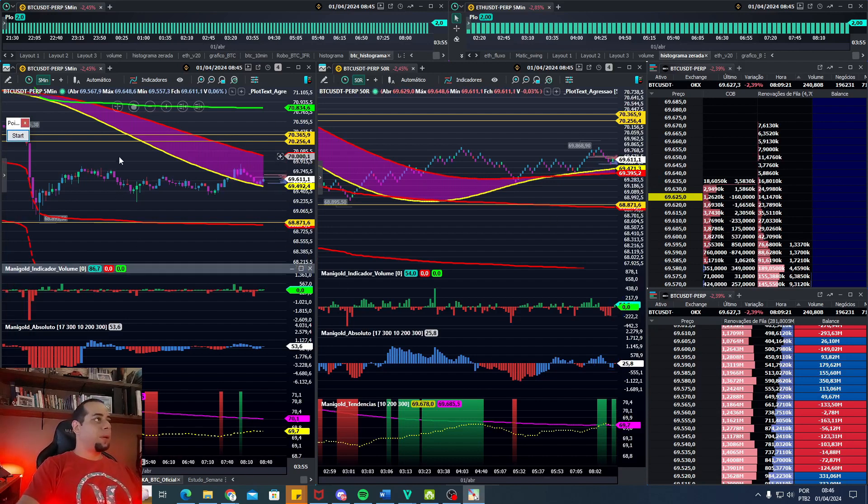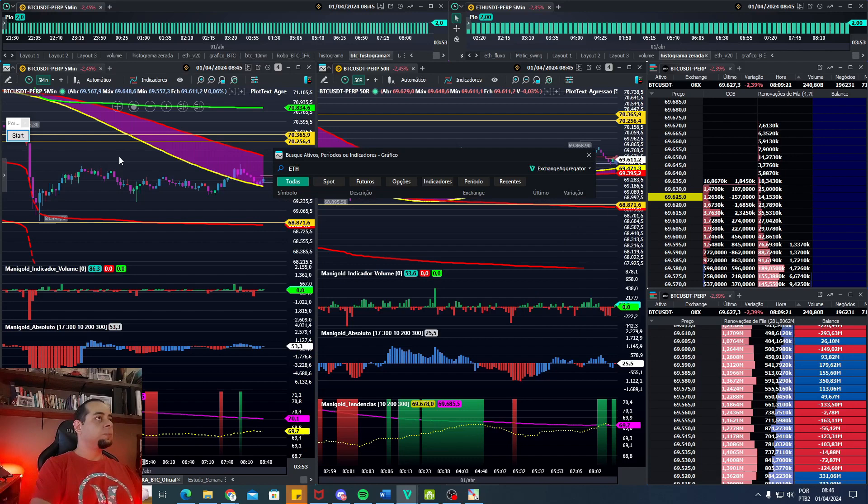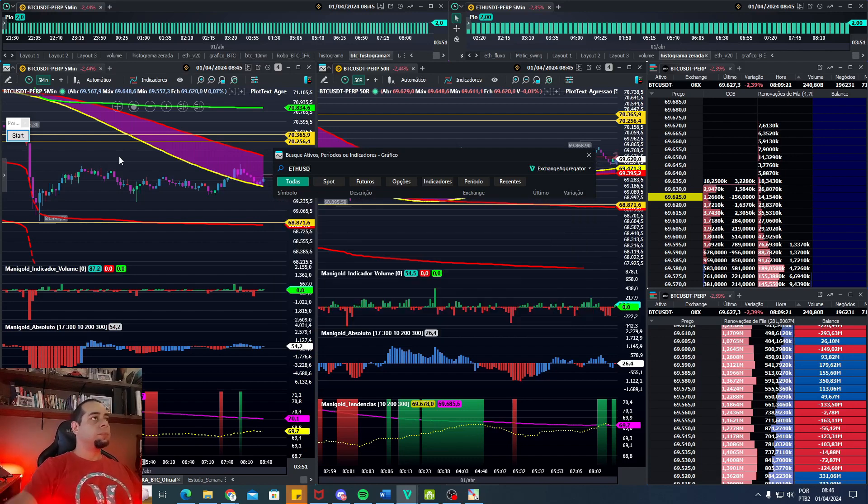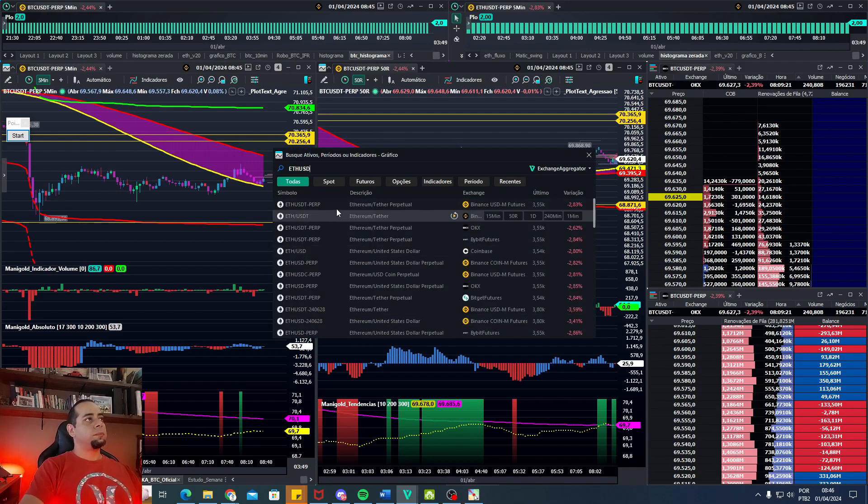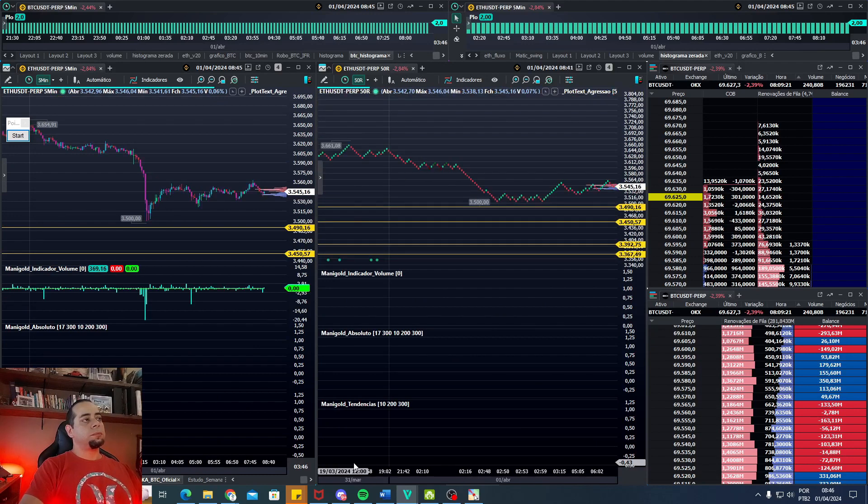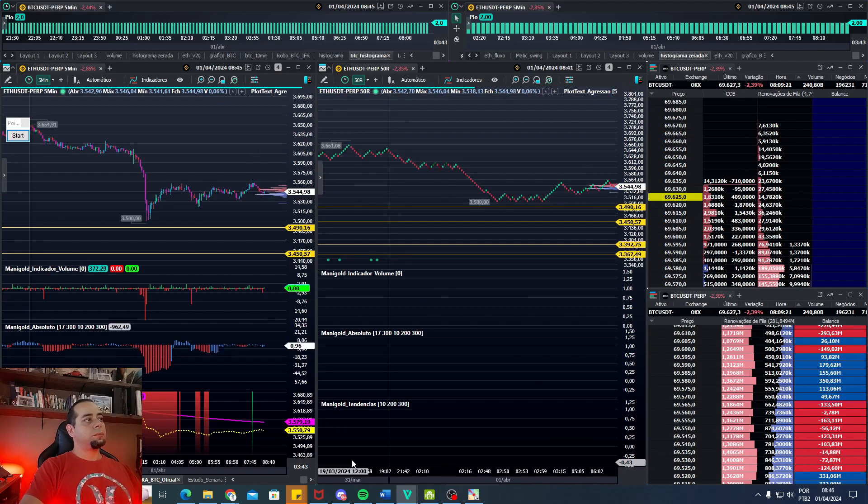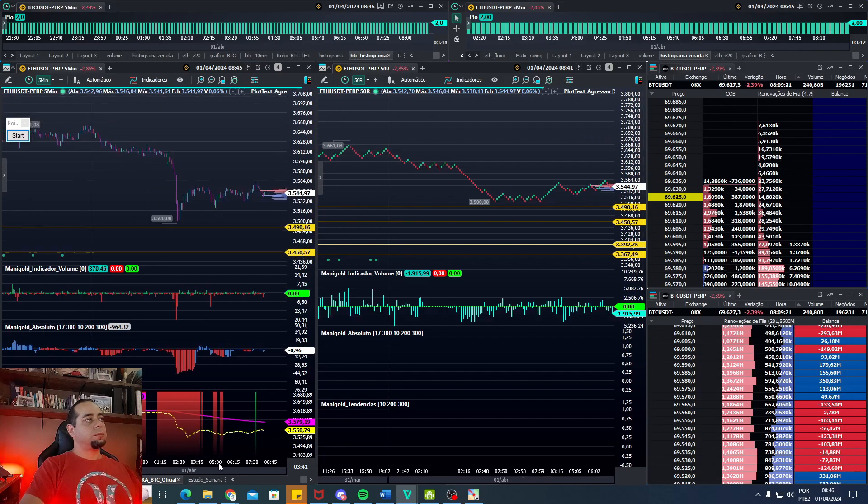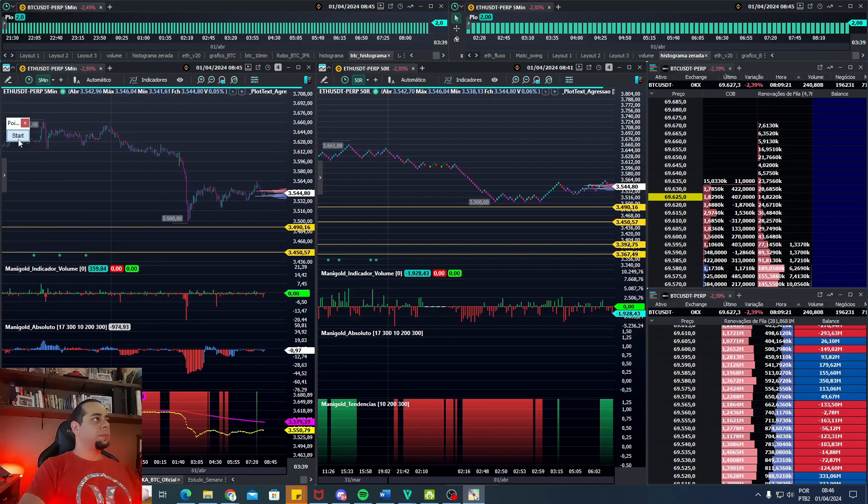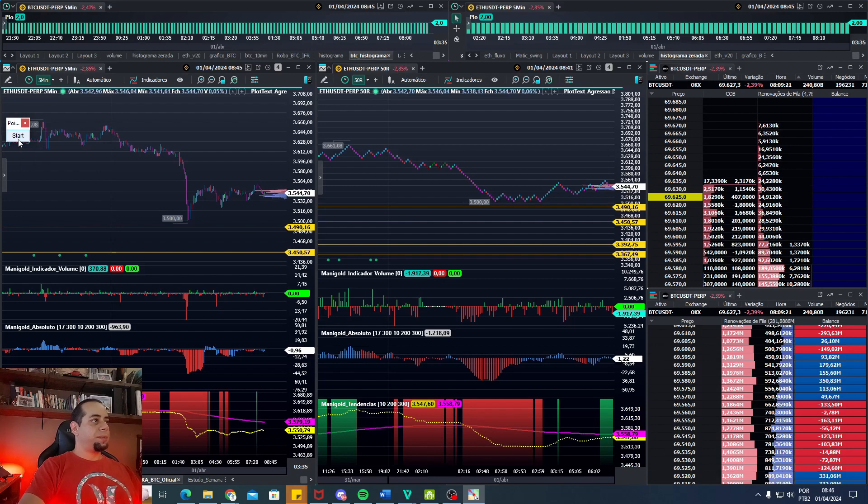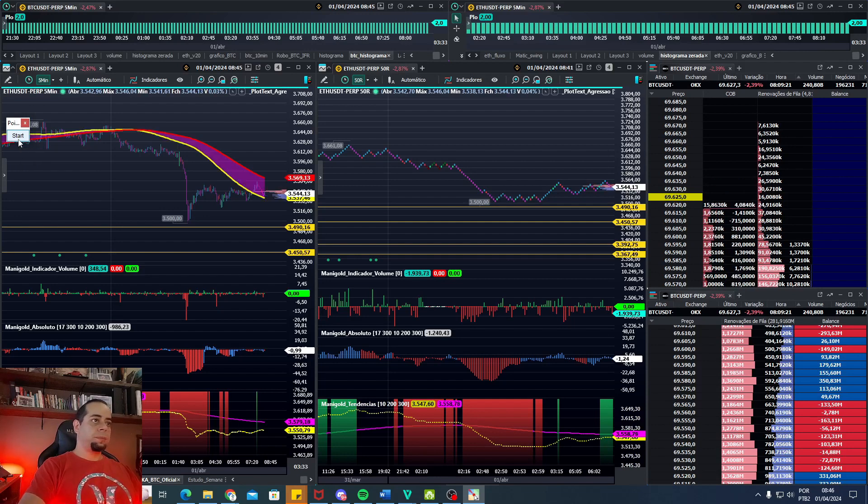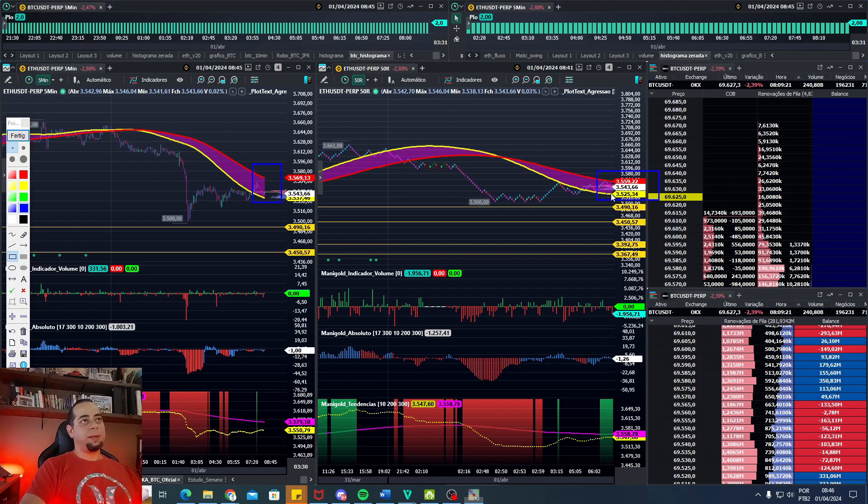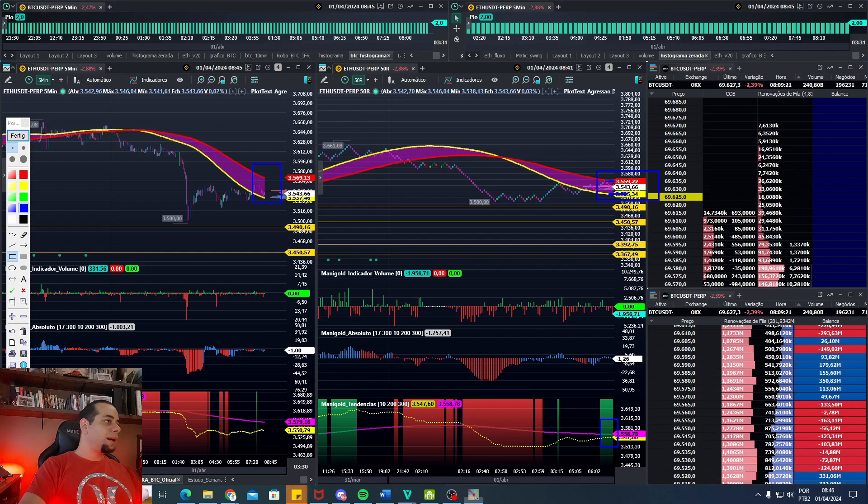Ethereum, vamos lá. Bem parecido. Deixa eu pegar aqui onde foi a virada do indicador para venda. Também em zona de correção. O 30R aqui, o 50R, que seria no Ethereum, ainda não virou para compra, ainda é vendedor. Aqui nós tivemos a virada. Bem nessa batida aqui.